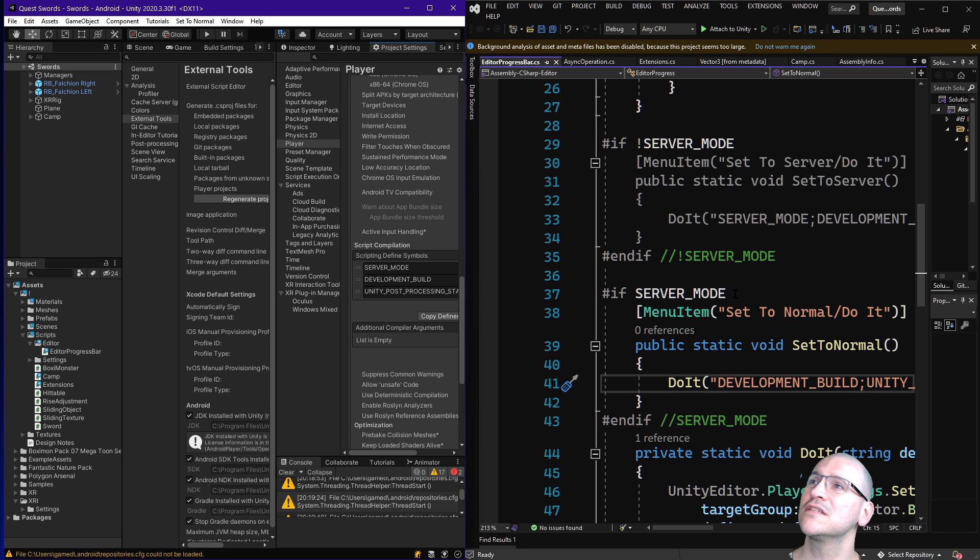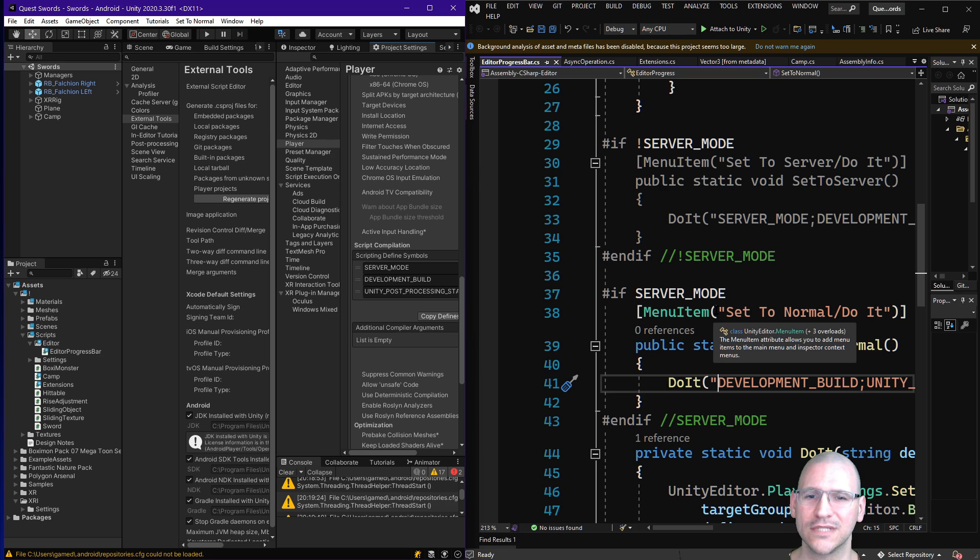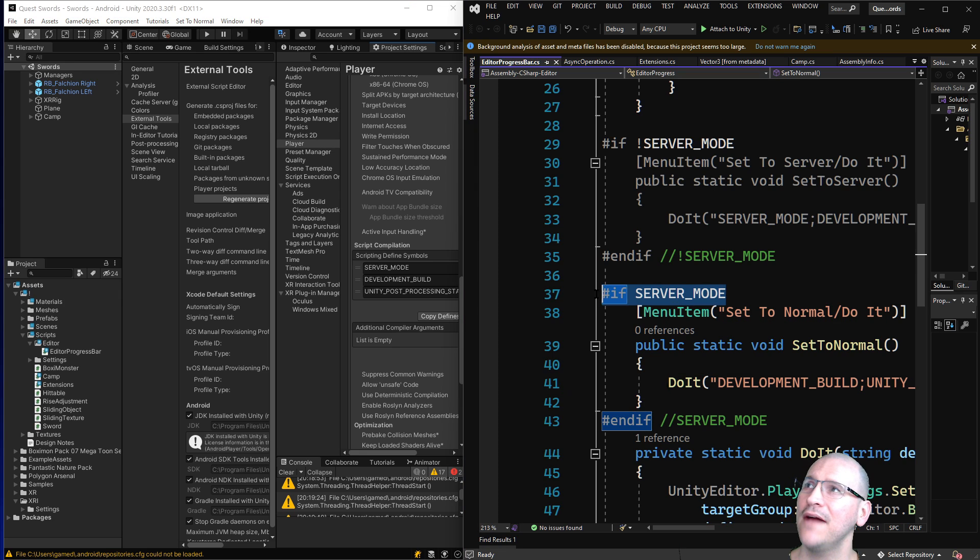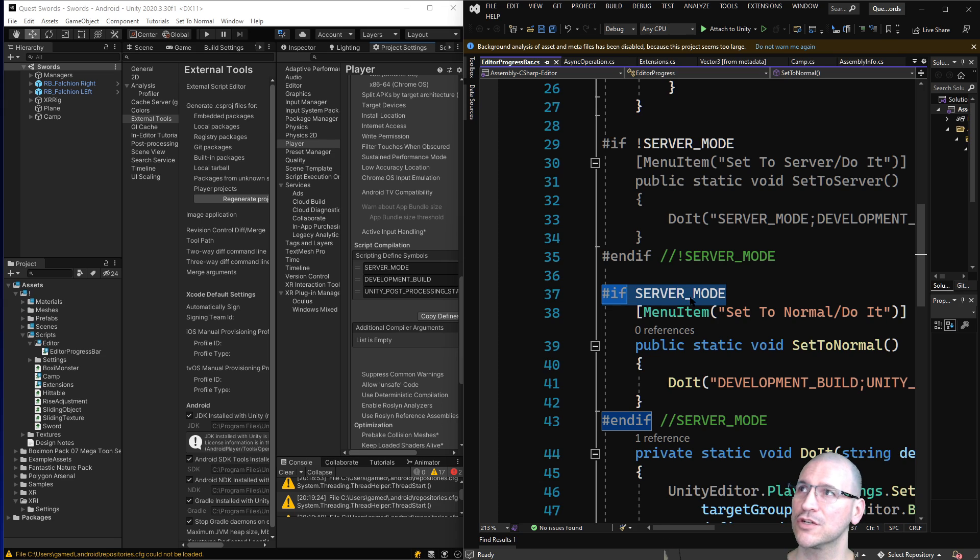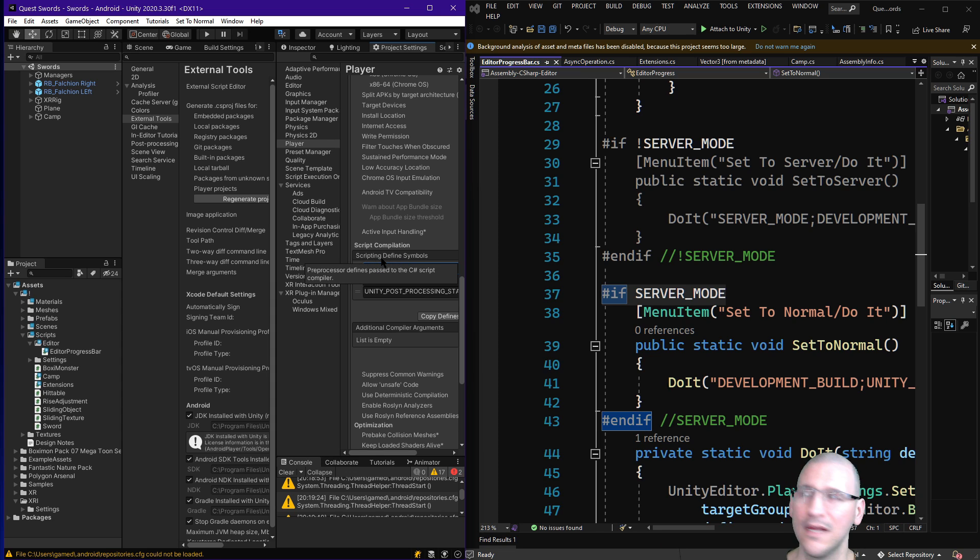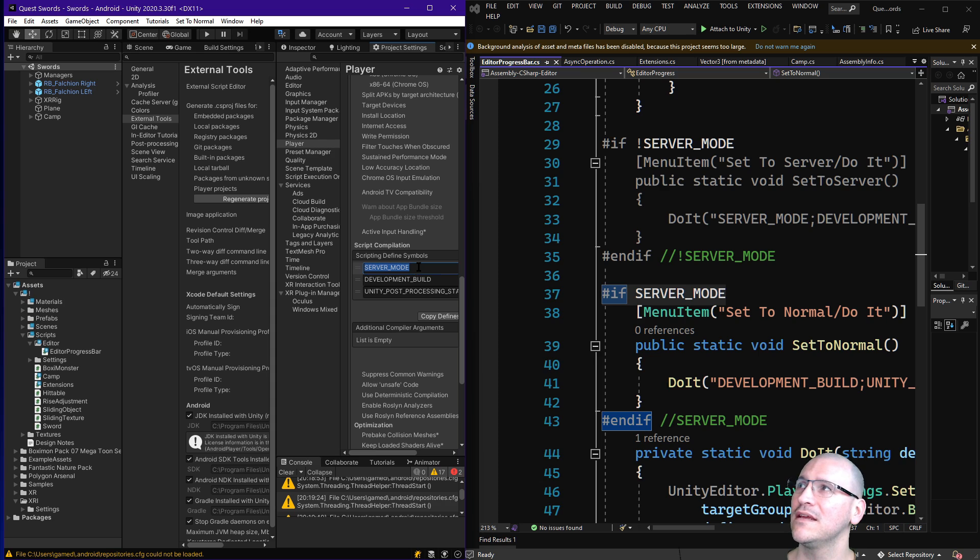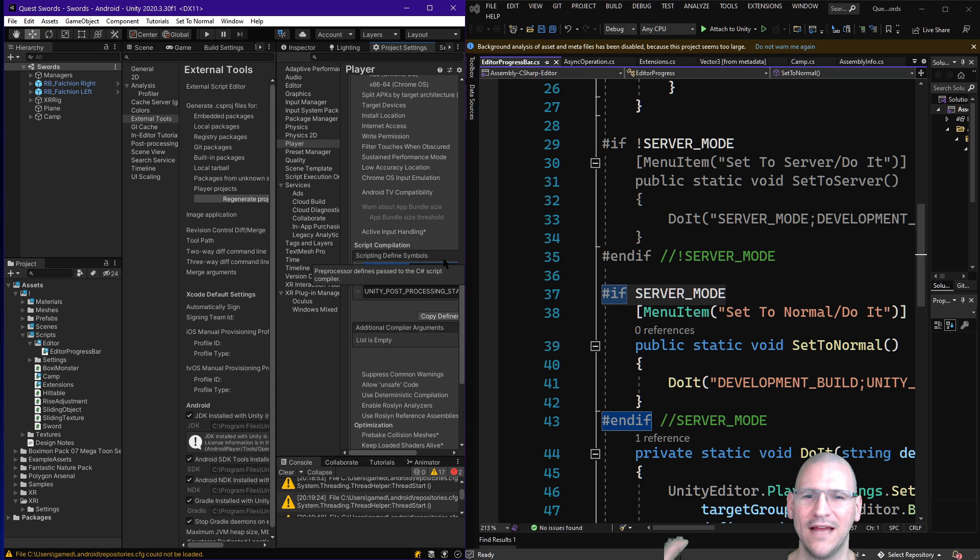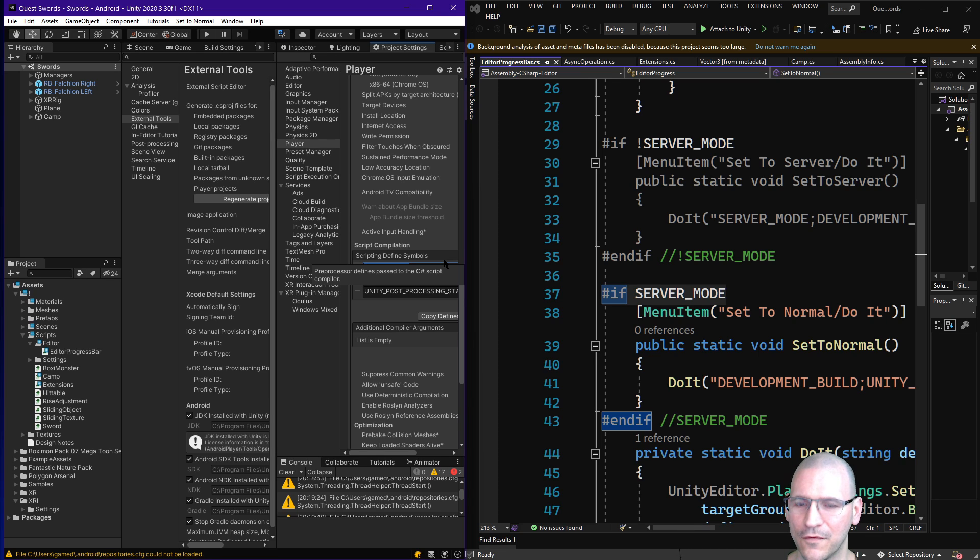Okay, so let's go over exactly what's happening here. So I have in here the if definition for server mode. If we have server mode enabled, which right now we do, it's part of our scripting defined symbols. Now, this content, in order to change it, has proven kind of difficult.